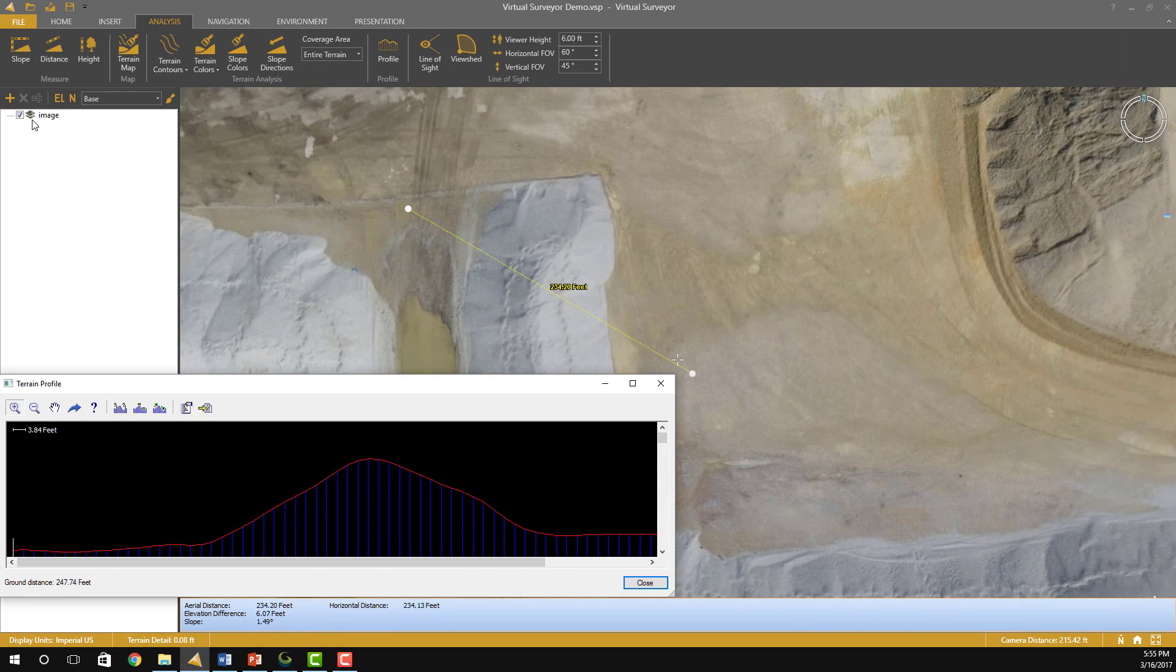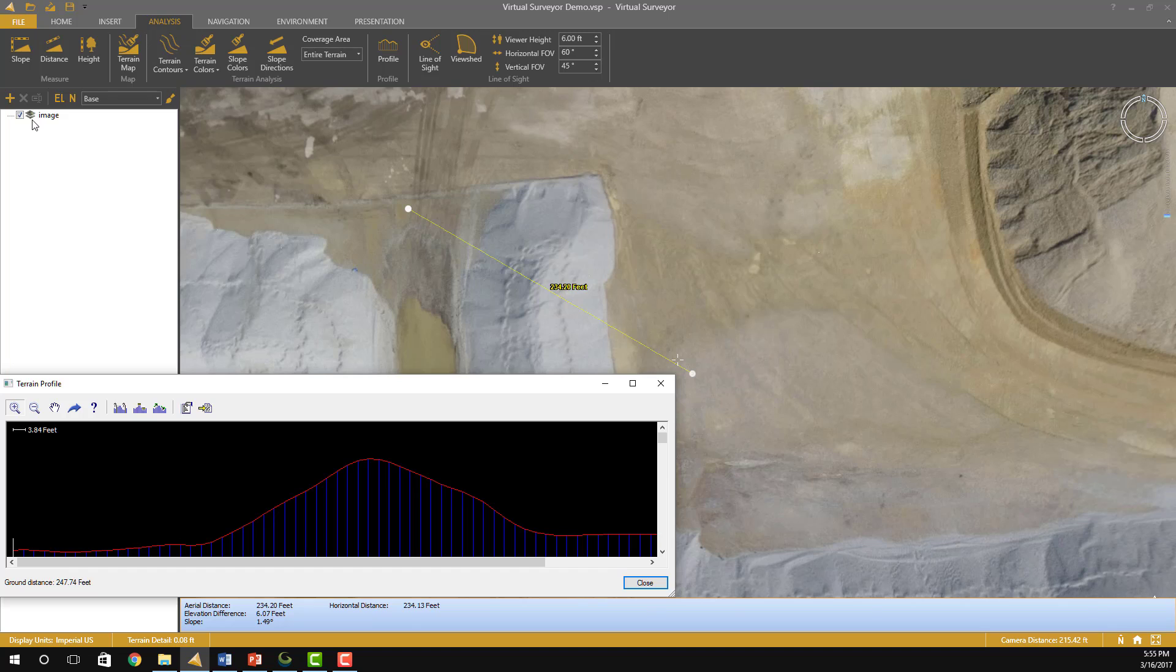Now I have used the profile tool in Virtual Surveyor to create a profile in approximately the same location as the profile that was created in Global Mapper. And you can see they are virtually the same. So you really gain nothing by using the LAS file instead of using the DSM TIFF and the Ortho TIFF to create a virtual terrain with Virtual Surveyor.